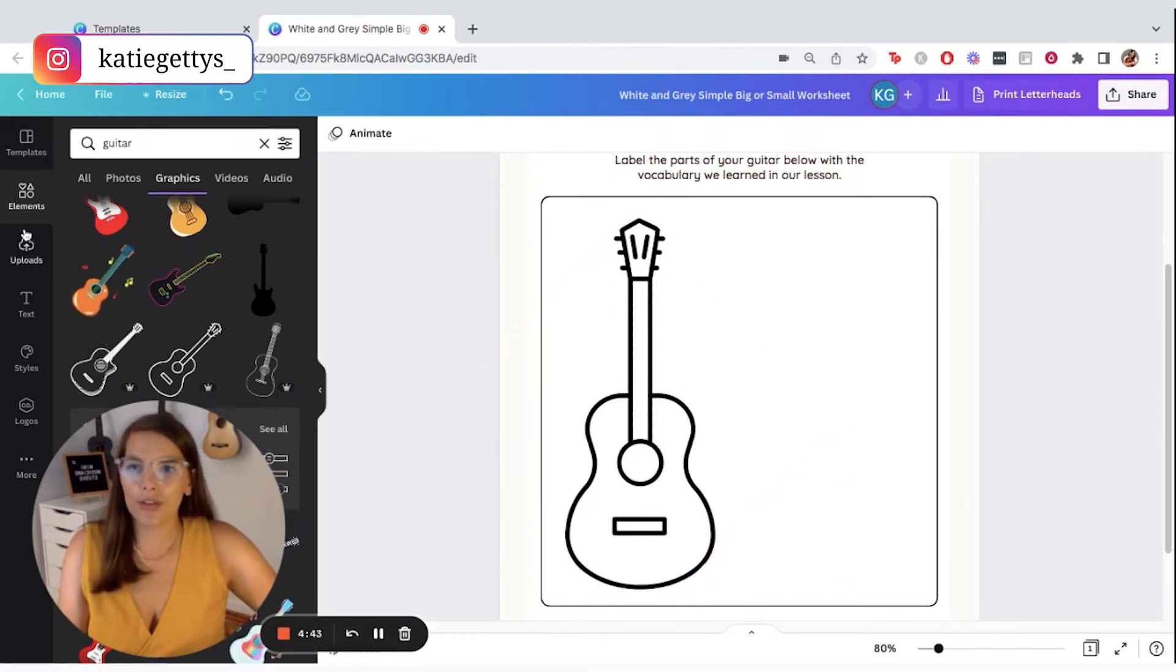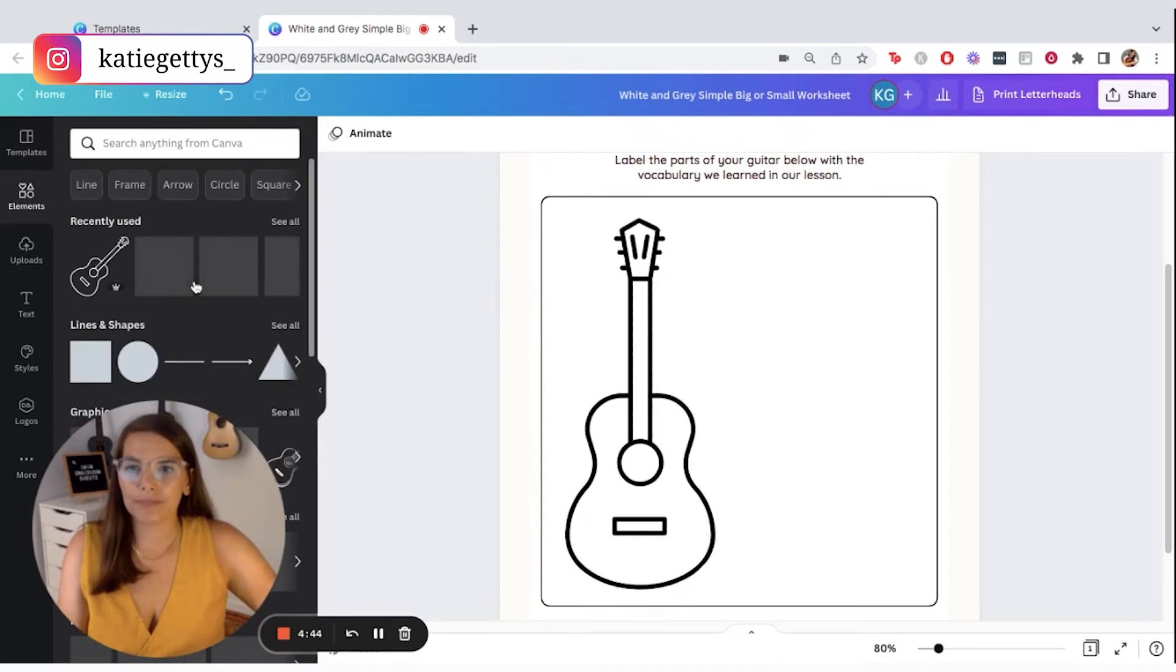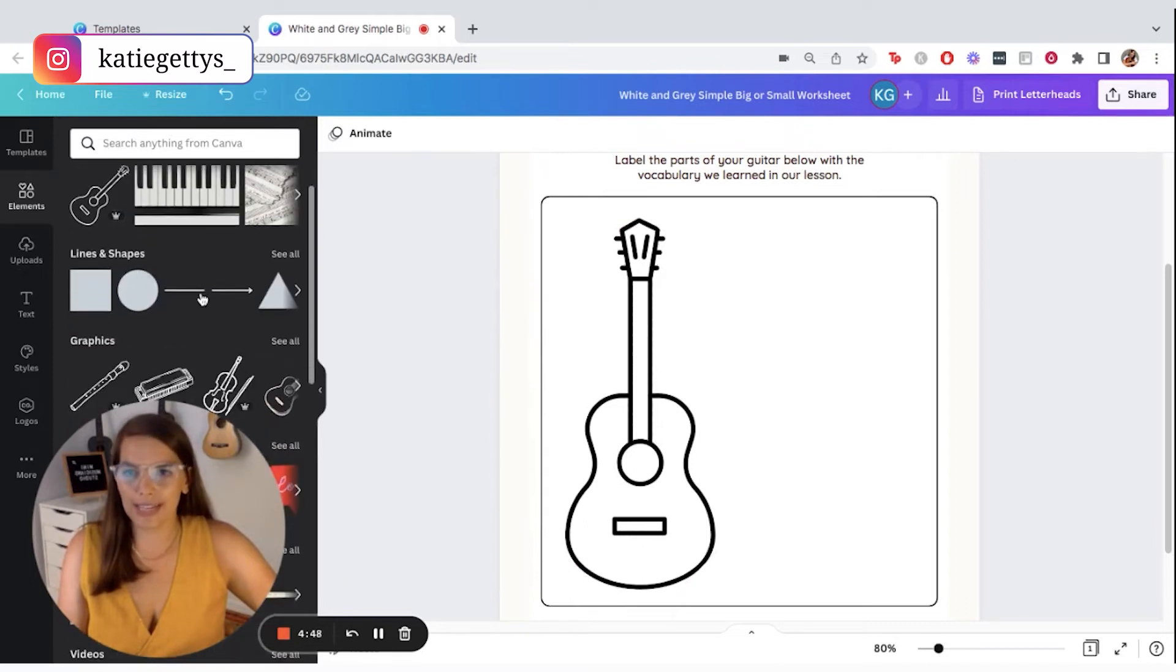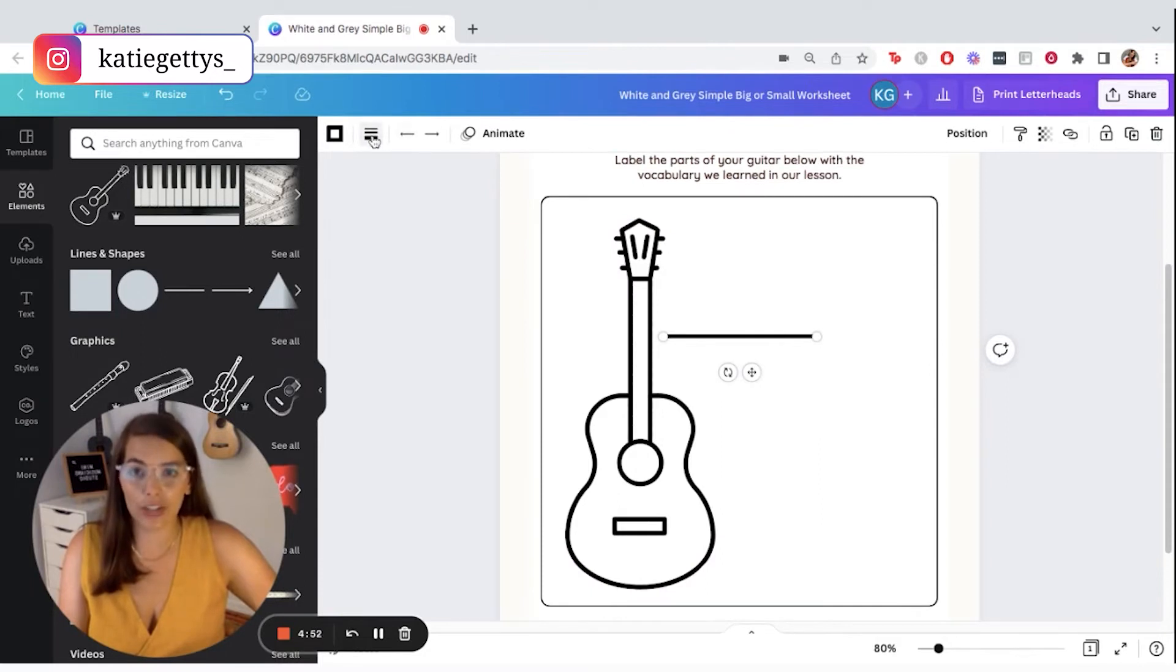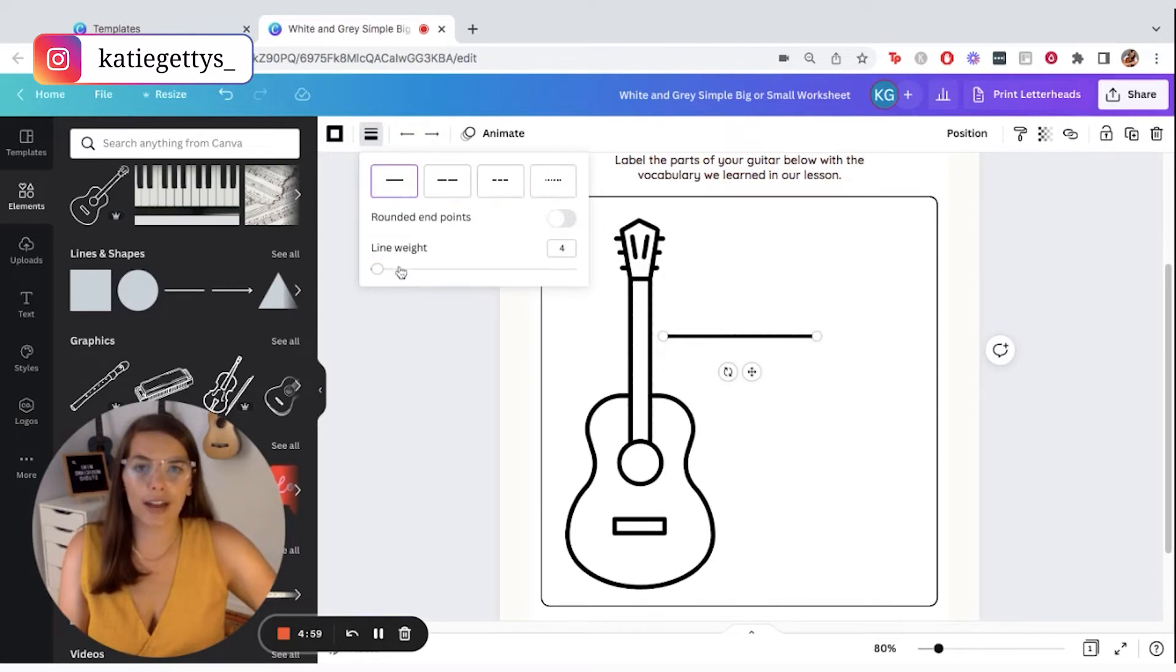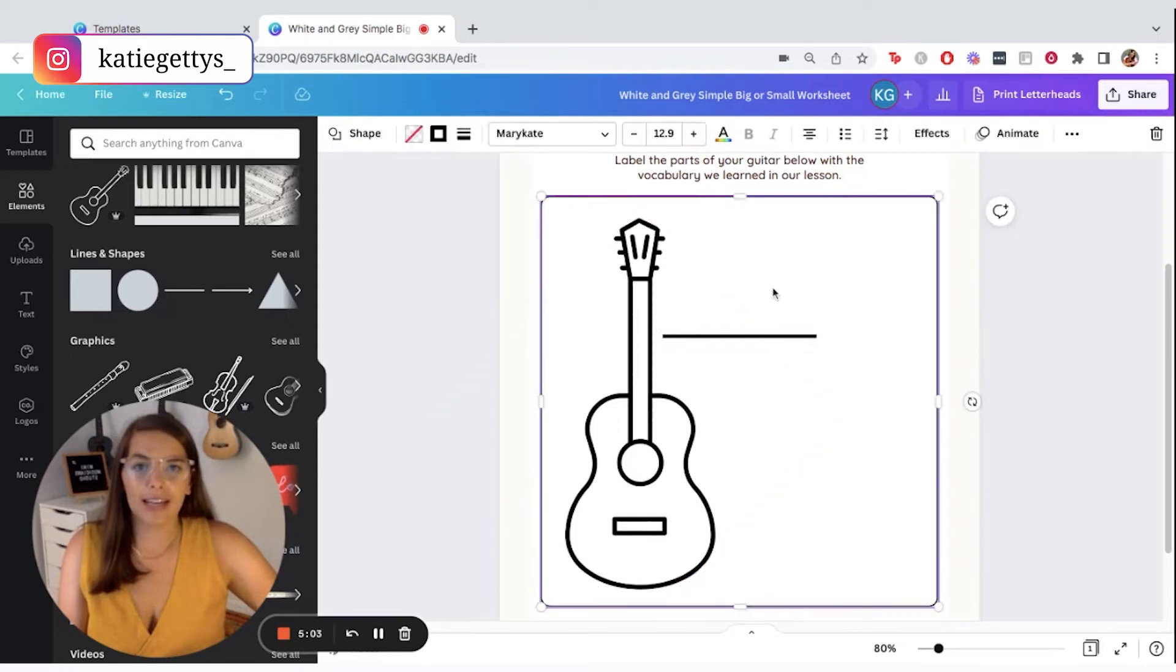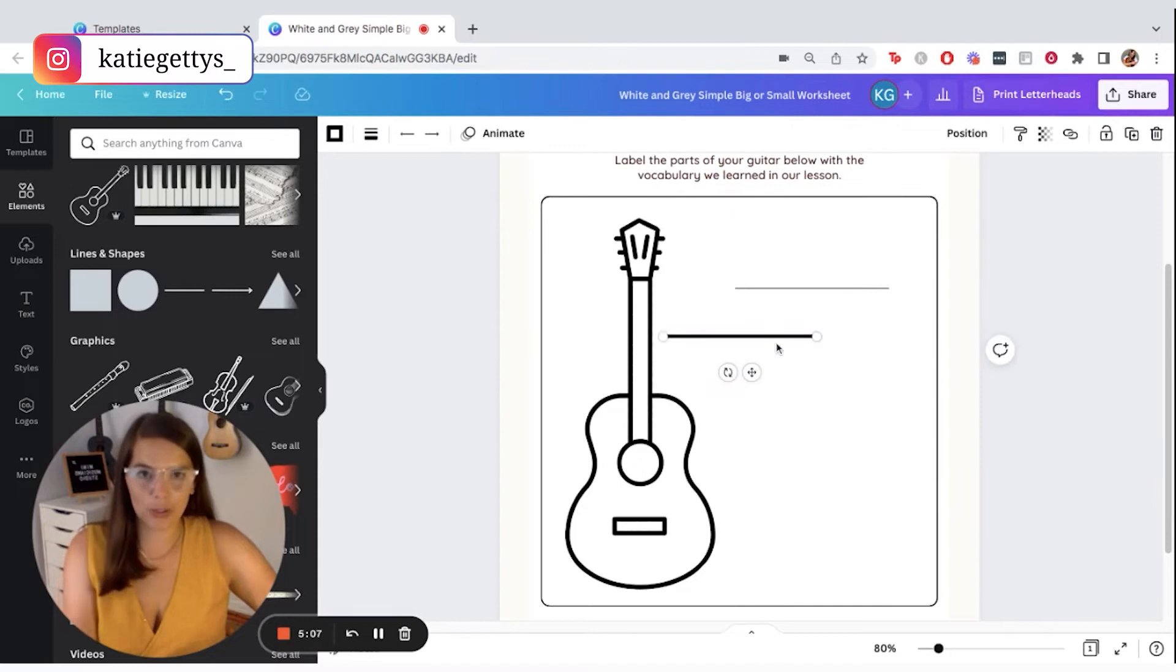So let's go ahead and put some lines here with some arrows that reference different parts of our guitar. So I'll do that by just going to elements again. And it's very simple. If you just scroll down, it has lines and shapes. So I'm just going to click on one of these lines and I can adjust how thick the line is. So I can make the line weight smaller. I can also make it a dotted line if I wanted to, instead of just one solid line like that.